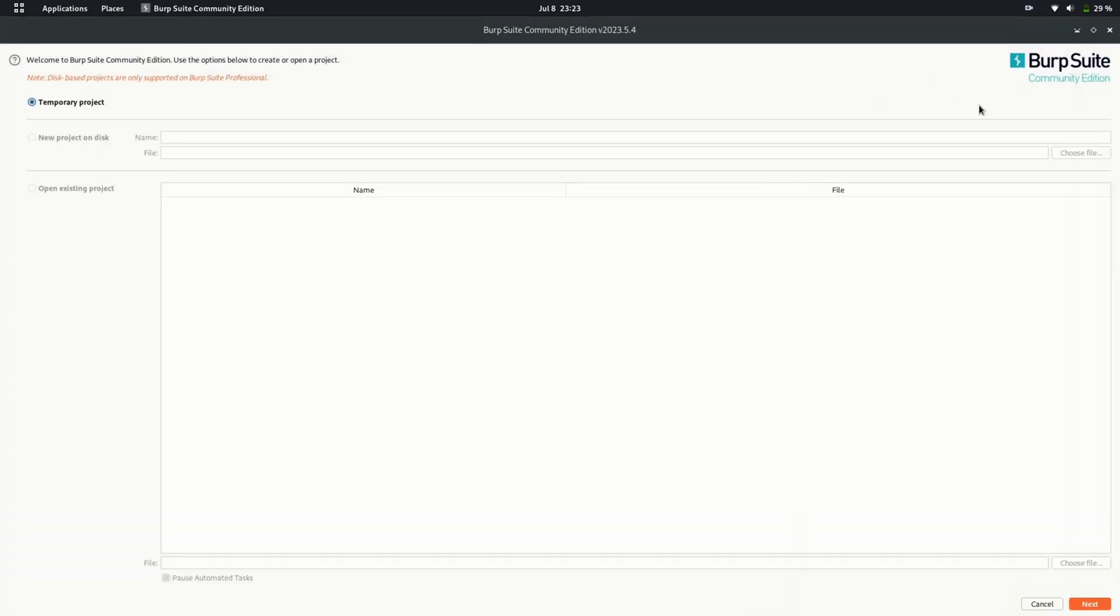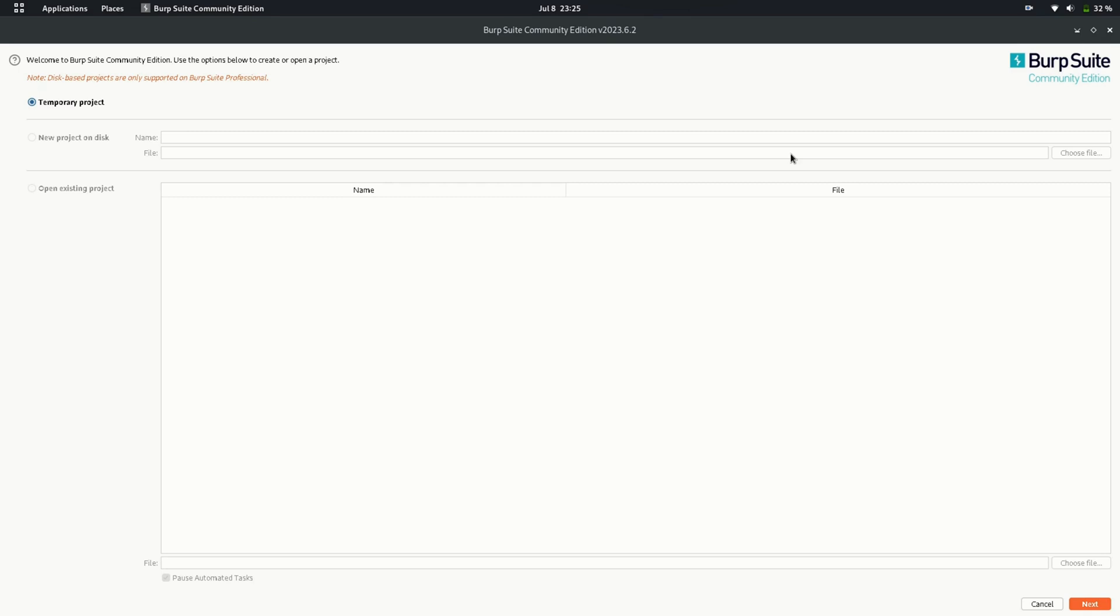Okay, so here Burp is popping up some startup questions. In this window, it's asking us if we want to start Burp with previously saved file. Unfortunately, BurpSuite Community version does not support saving your files. You may need BurpSuite Professional to save your files. But for now, BurpSuite Community version is sufficient for our use. Let's get started with the default settings.